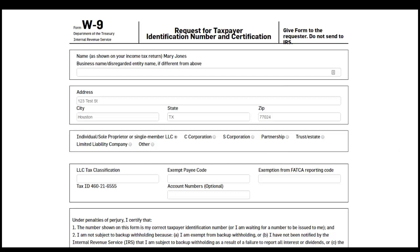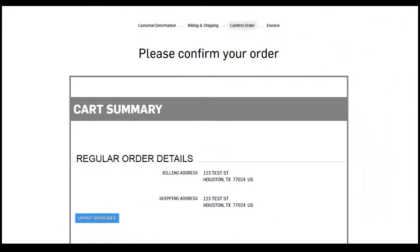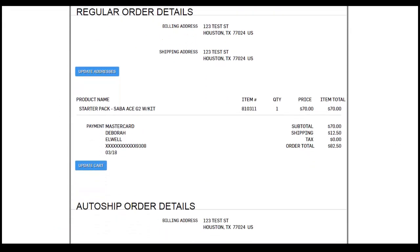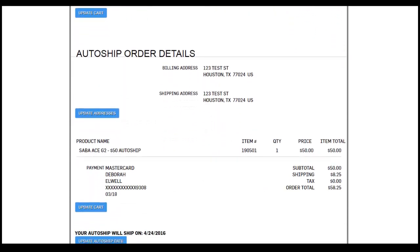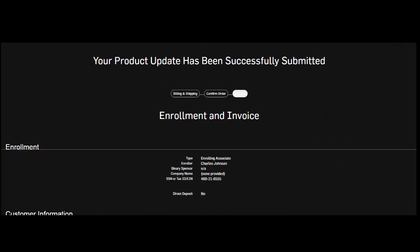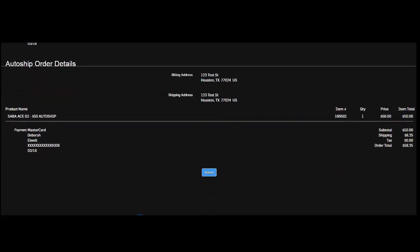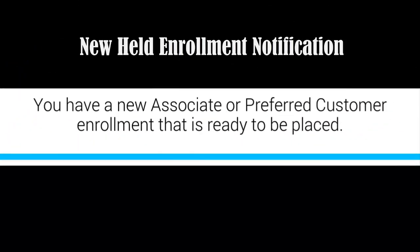If a new associate is enrolling, their W-9 form will be displayed with their name and address information reiterated here. The default information displayed will be appropriate for most new associates. The new Saba associate will want to check with their tax preparer if they have any questions. Click continue. The cart summary will be displayed. From this page, the new enrollee may update their address information, the products within their cart, and/or their customer information. Double check that all of the information is correct and click 'Confirm and Submit Enrollment and Orders' to submit the order. The confirmation page will be displayed when their enrollment has been submitted successfully. The new enrollee may want to print this page for their records.